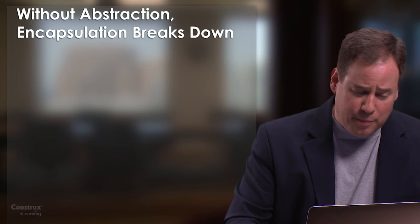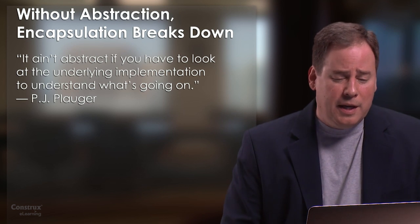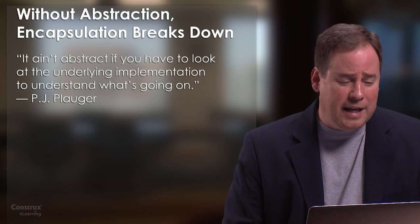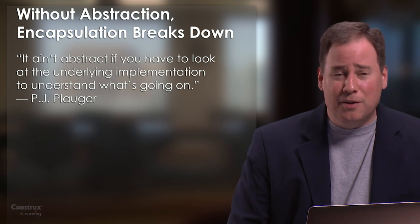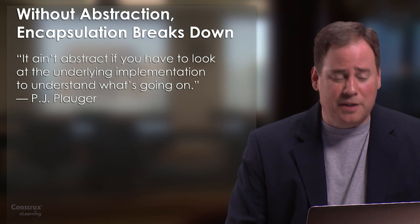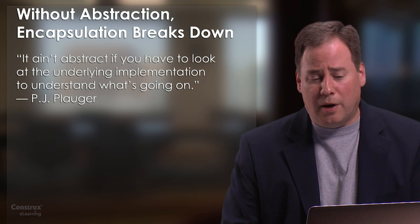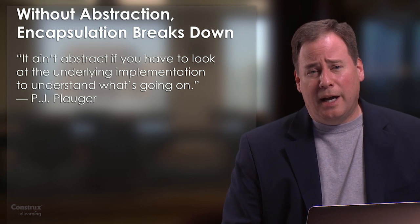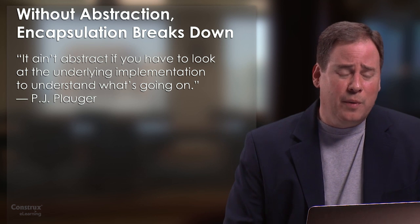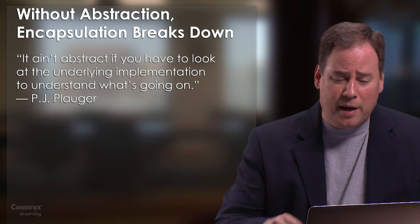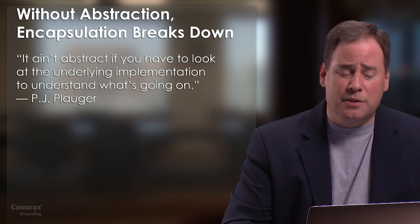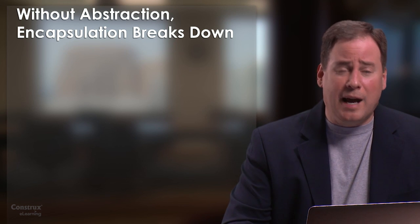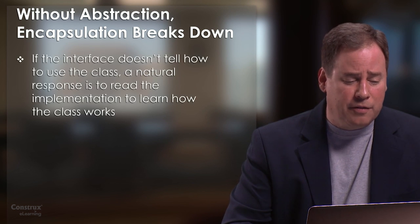I like the way that PJ Plauger sums this up. He says, it ain't abstract if you have to look at the underlying implementation to understand what's going on. And I think this is really an issue. I think we as an industry could pay a lot more attention to the abstractions that are presented in the interfaces.